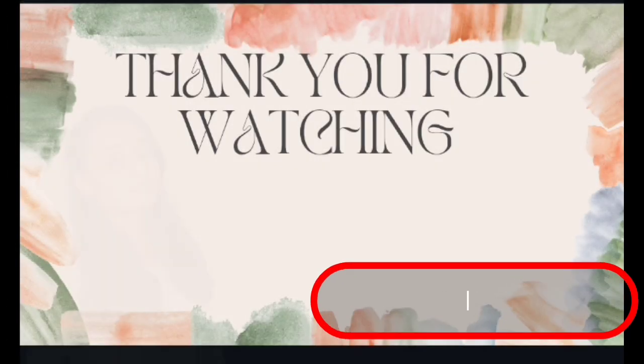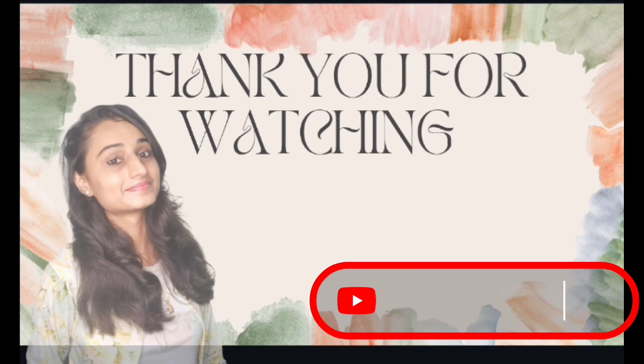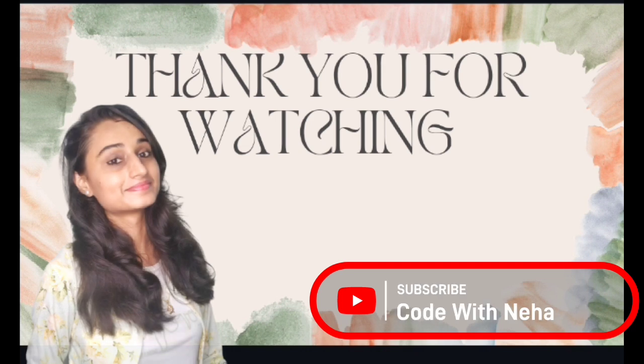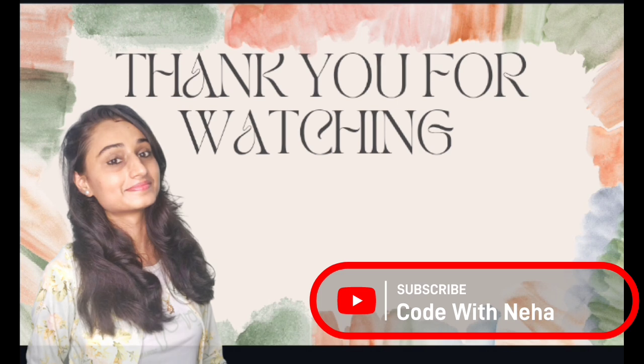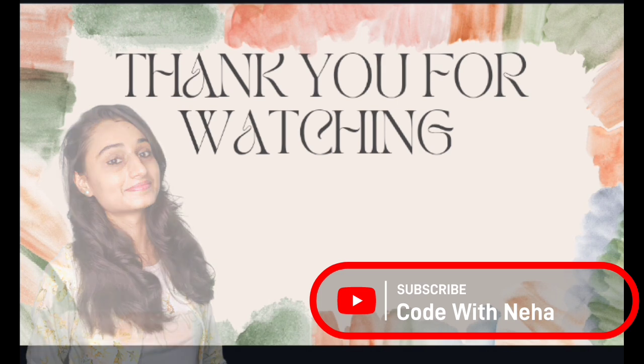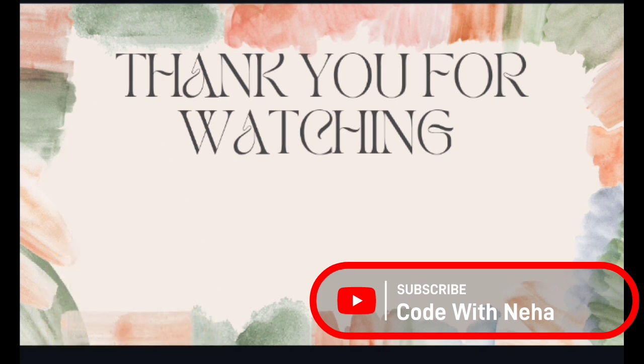That's all for today. Hope you all will get some help from this video. If it's so, then don't forget to subscribe my channel Code With Neha and press the bell icon for regular updates. See you in the next video. Till then, stay safe, stay happy.